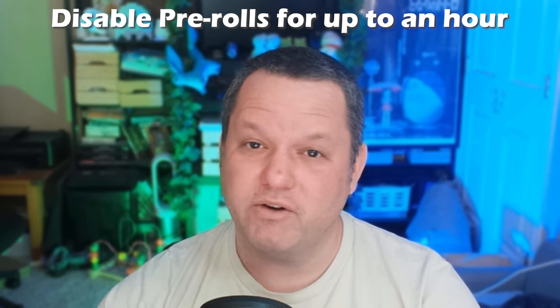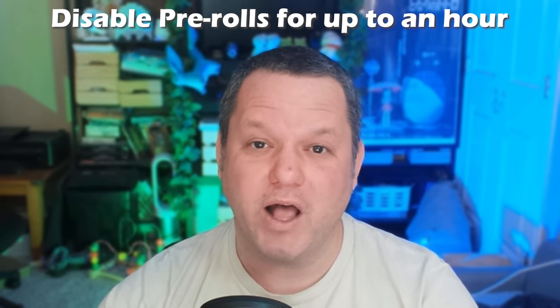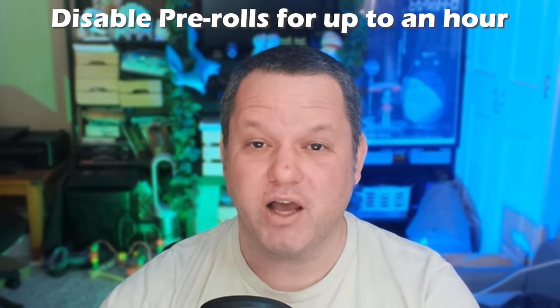You can now disable pre-roll ads for up to a whole hour at a time by running a 3 minute block of ads, which changed sometime last year. You used to only be able to disable pre-rolls for a maximum of a half hour, so that caused me to recommend a 90 second ad break every 30 minutes.